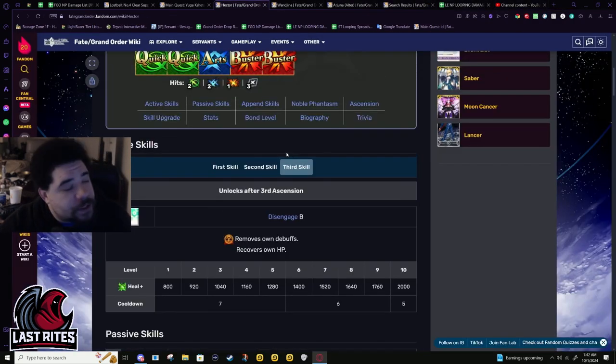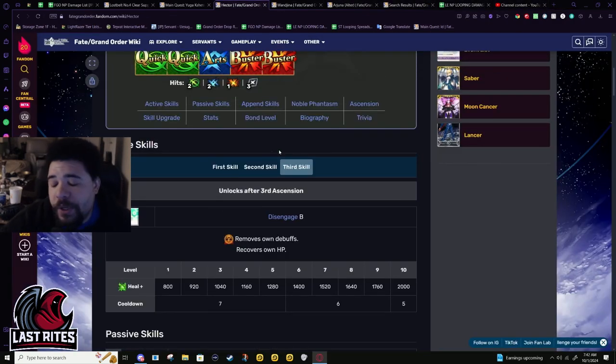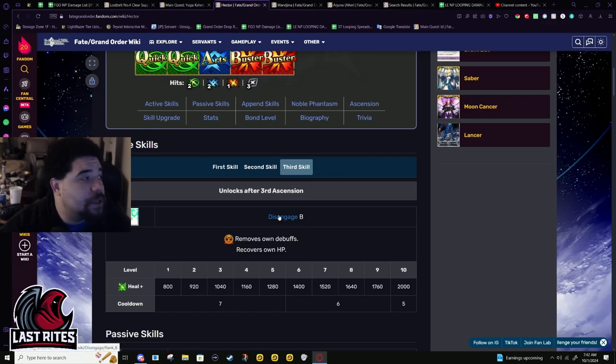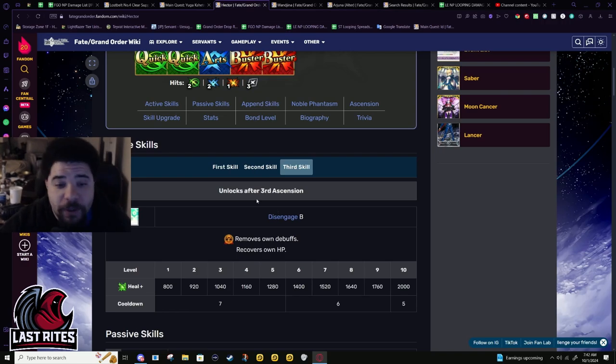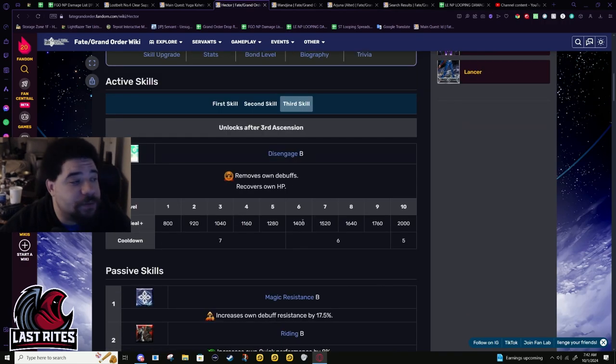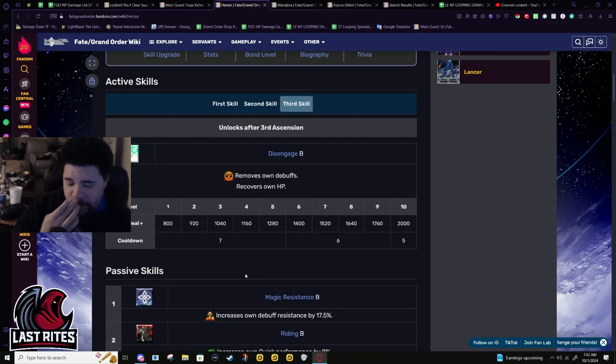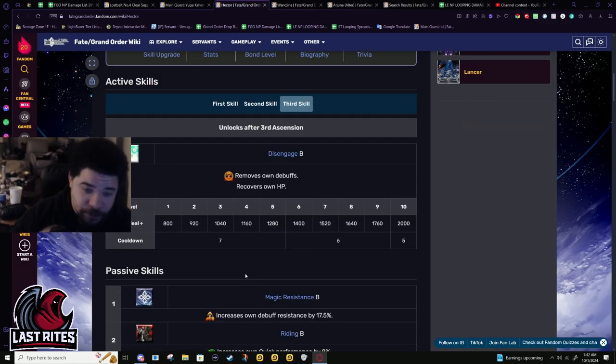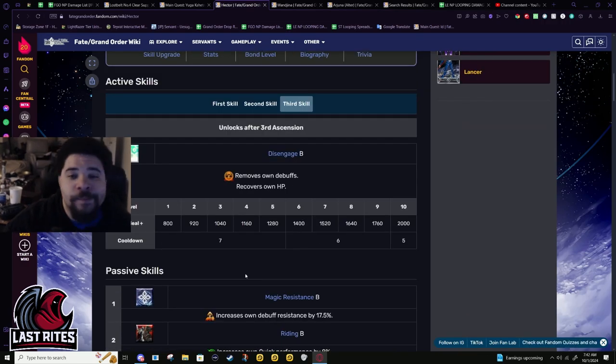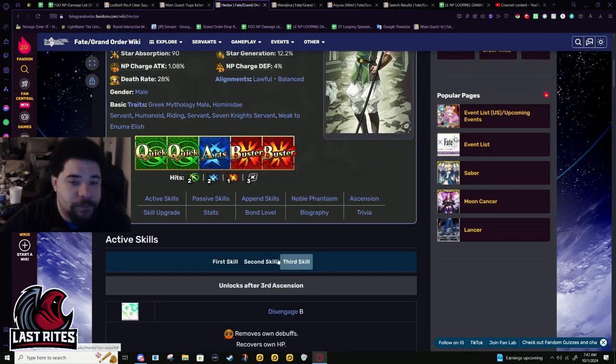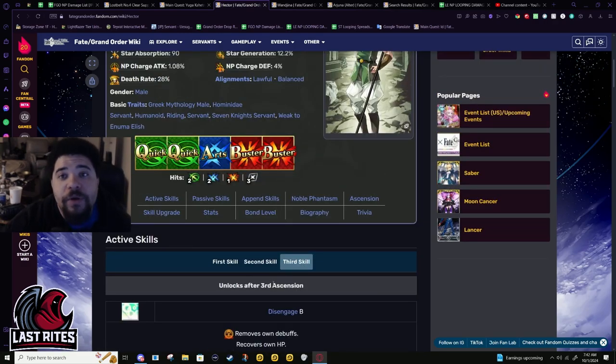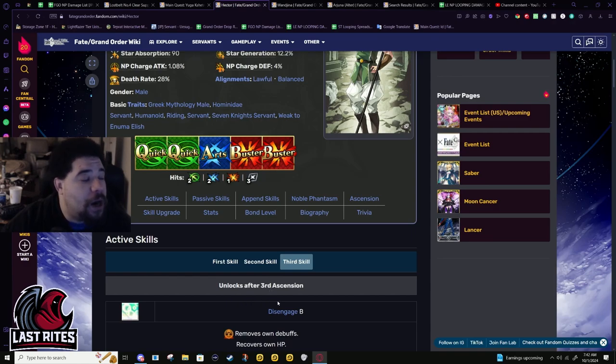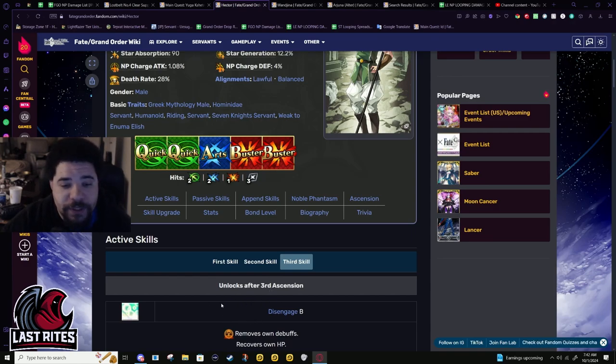Basically, if you are already using Hector for esports, then good news, he just got a lot better. His setups are a lot more flexible. He does not need that much AOE charge, but he's still not gonna out-utility higher rarity servants if they're also doing something like this.